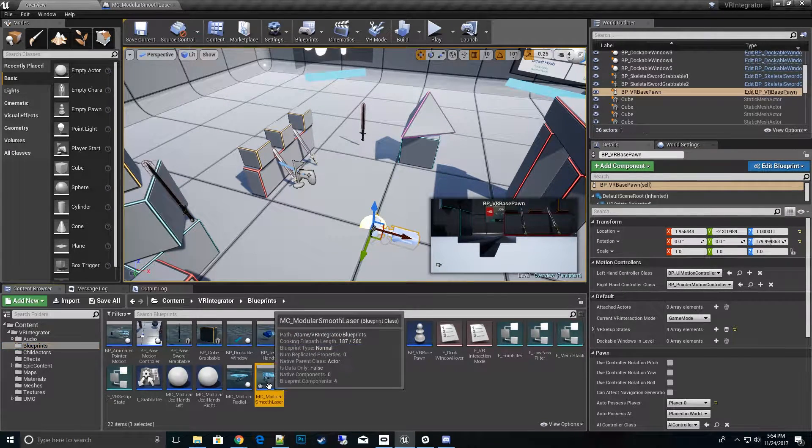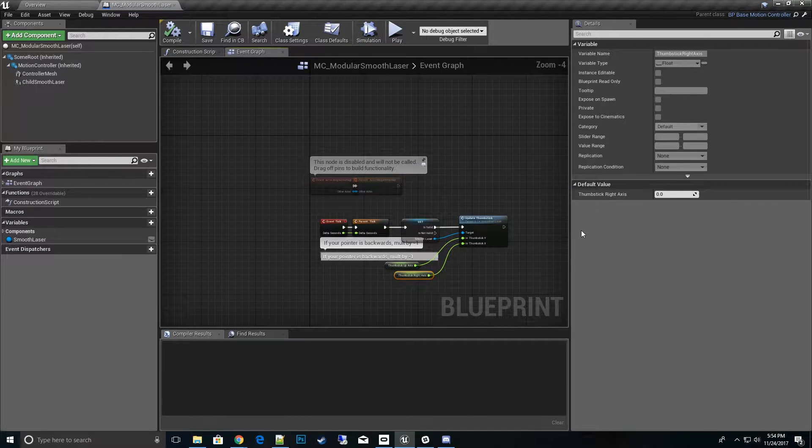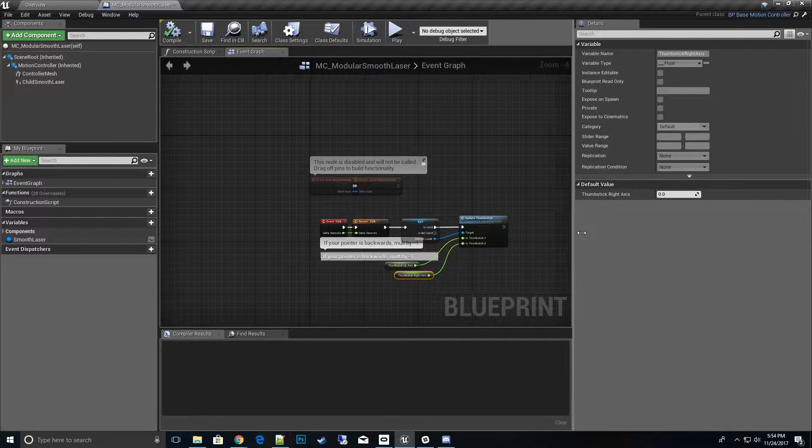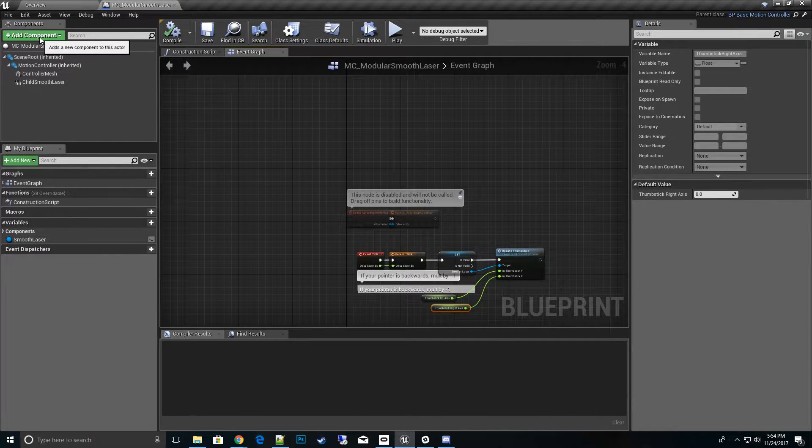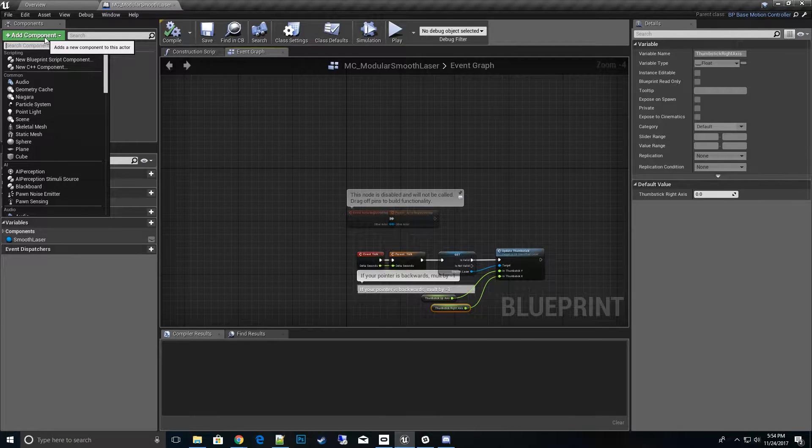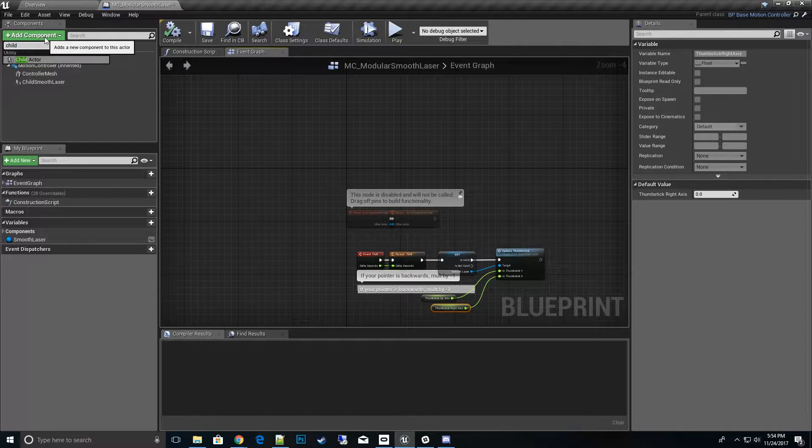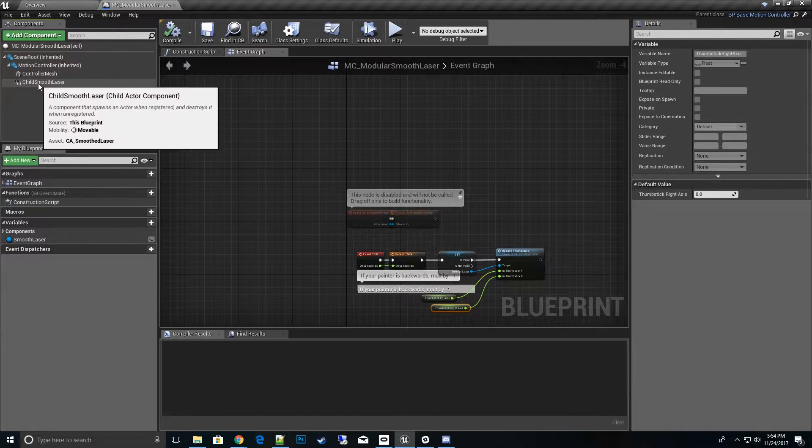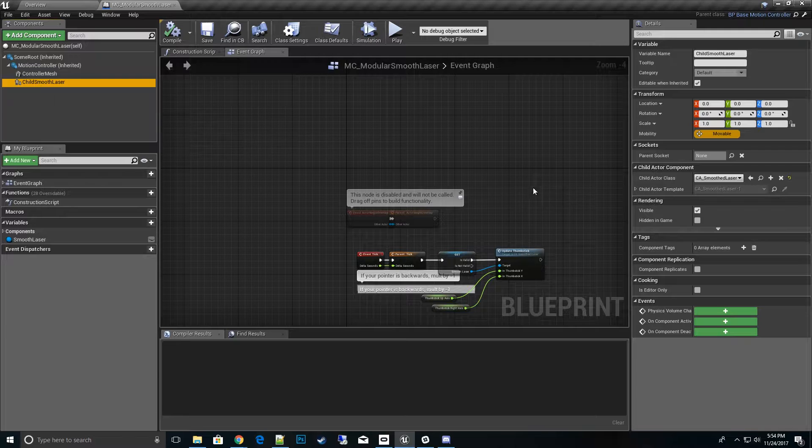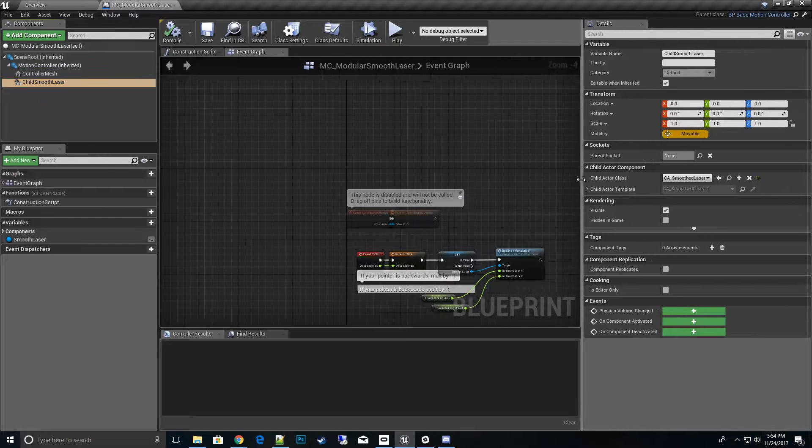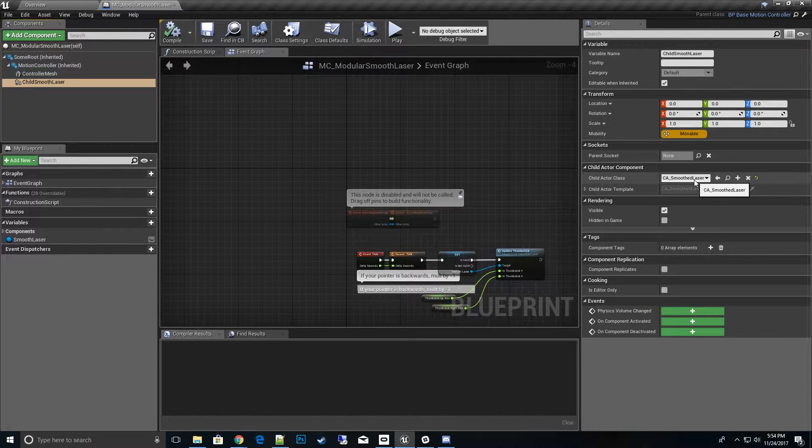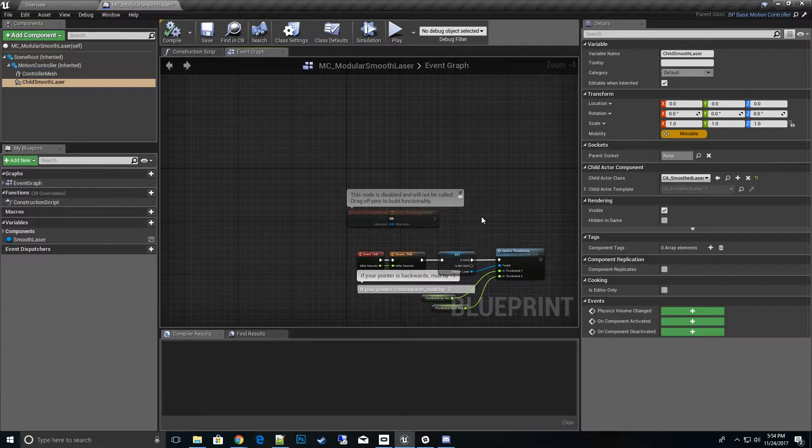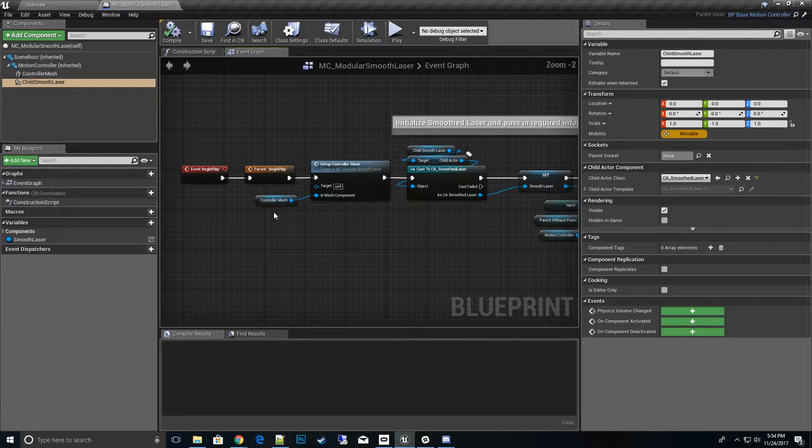So let's go ahead and open up that one. Basically the main things we want to do is we want to add a brand new child actor. We go up here, hit child actor, we add that into it. Then you see it pops up here, we click on that, and then we set the class that we want, which is our CA smooth laser.